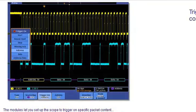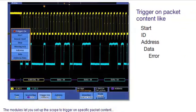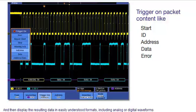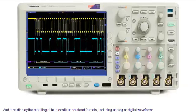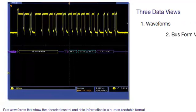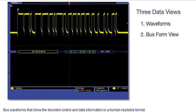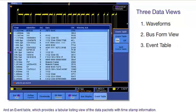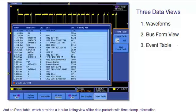The modules let you set up the scope to trigger on specific packet content and then display the resulting data in easily understood formats, including analog or digital waveforms, bus waveforms that show the decoded control and data information in a human readable format, and an event table, which provides a tabular listing view of the data packets with timestamp information.